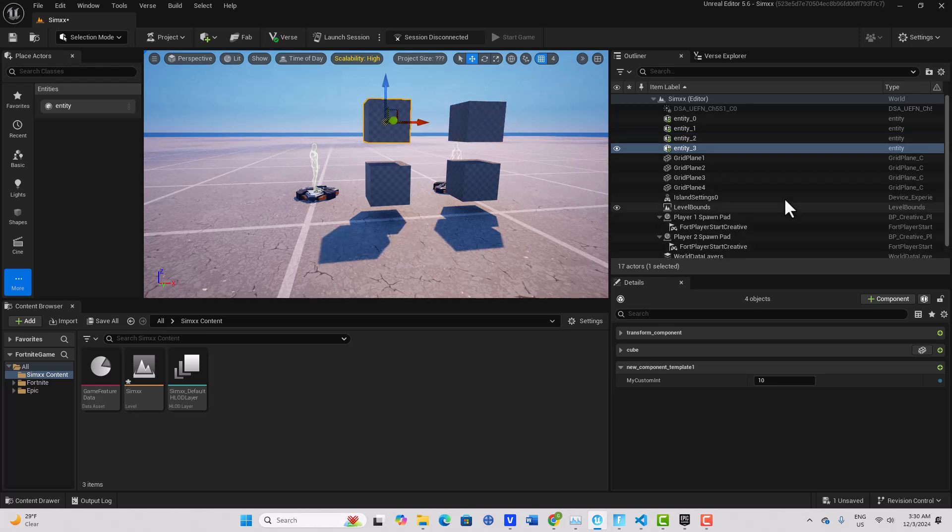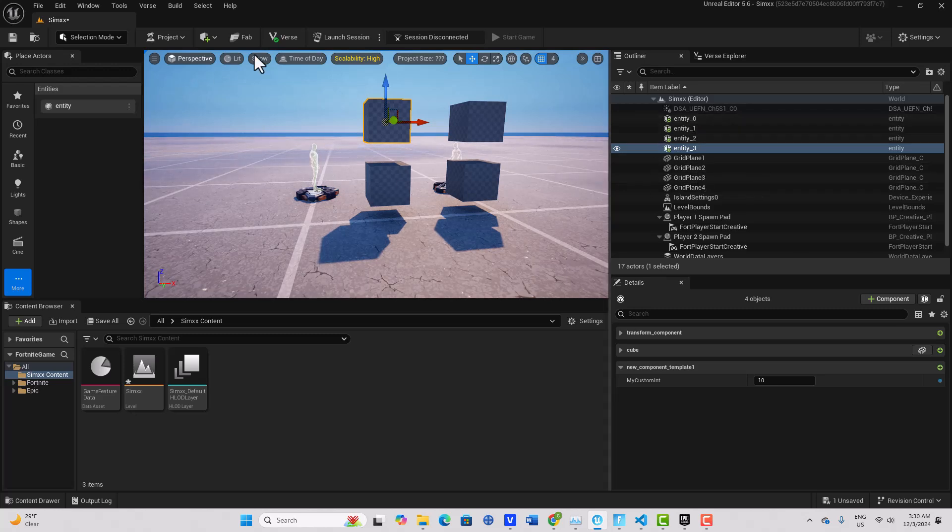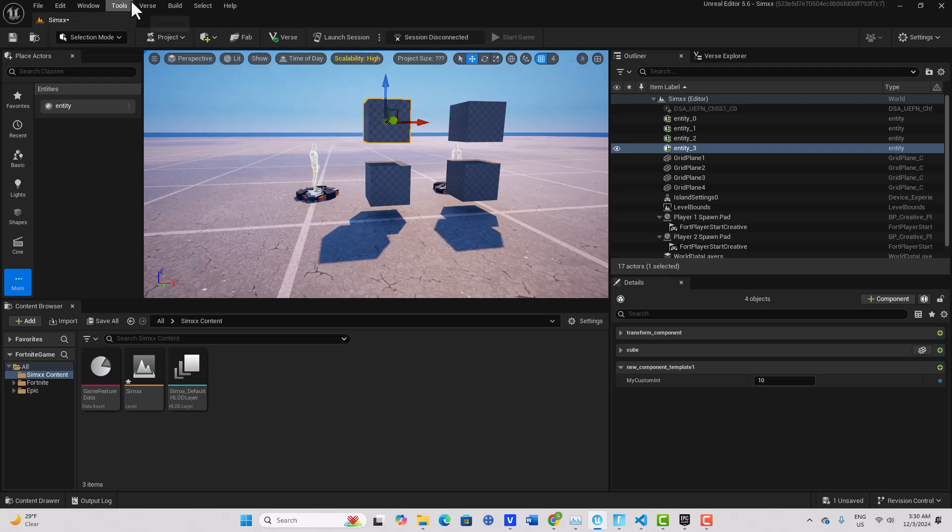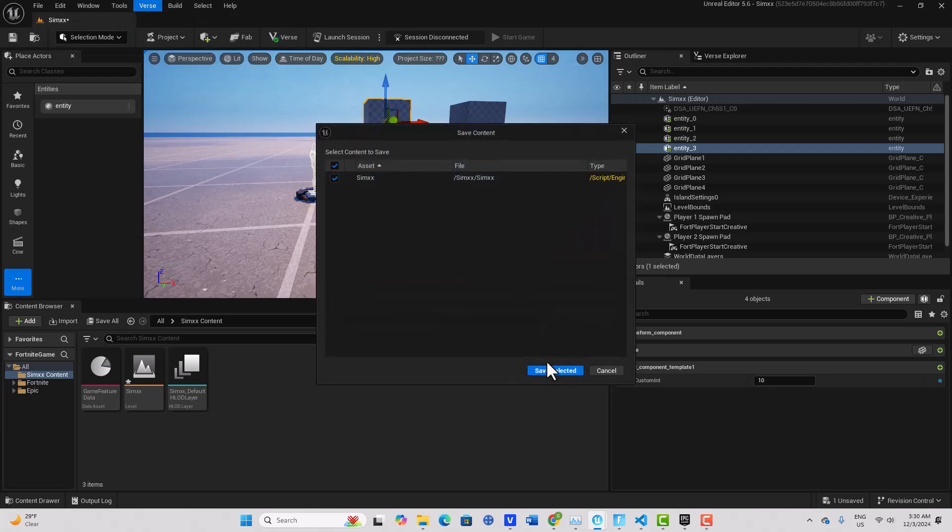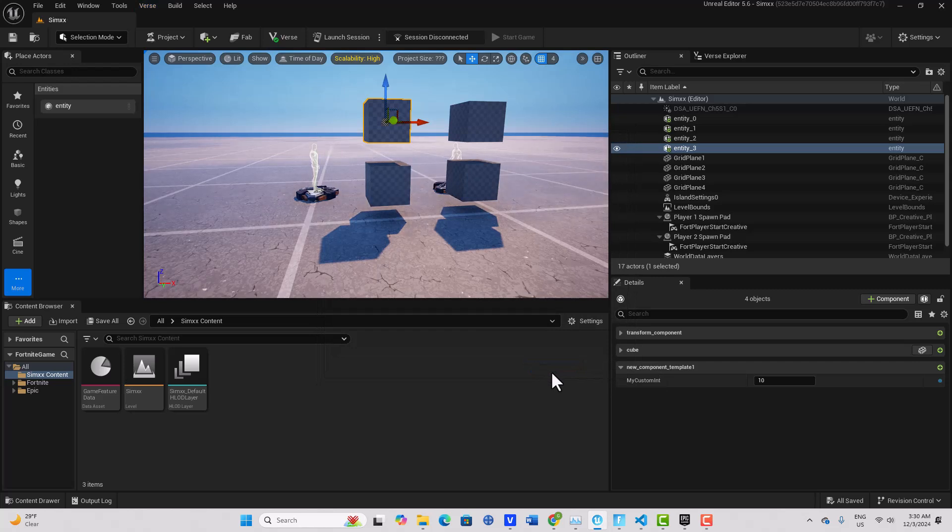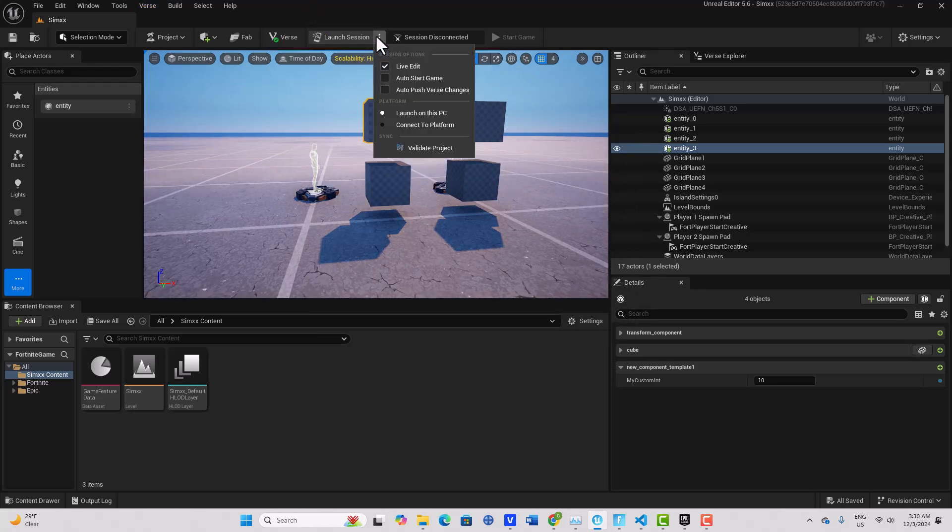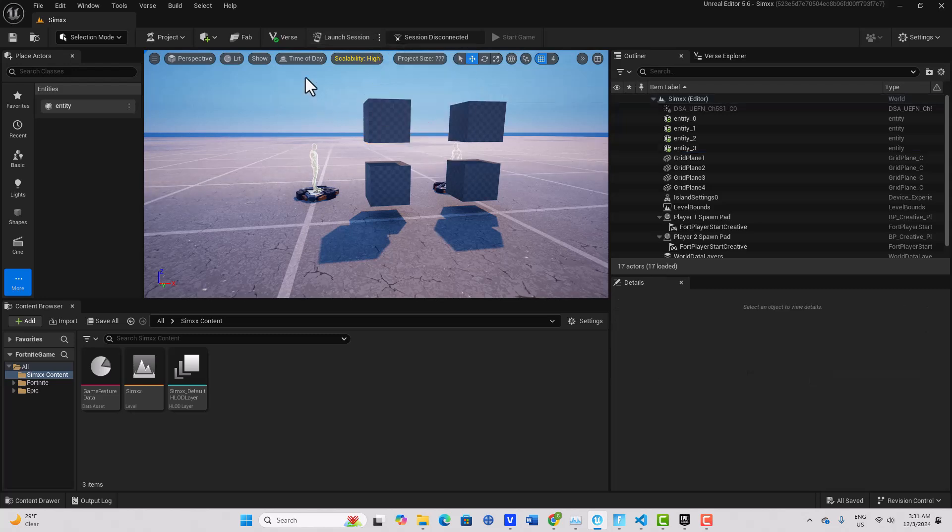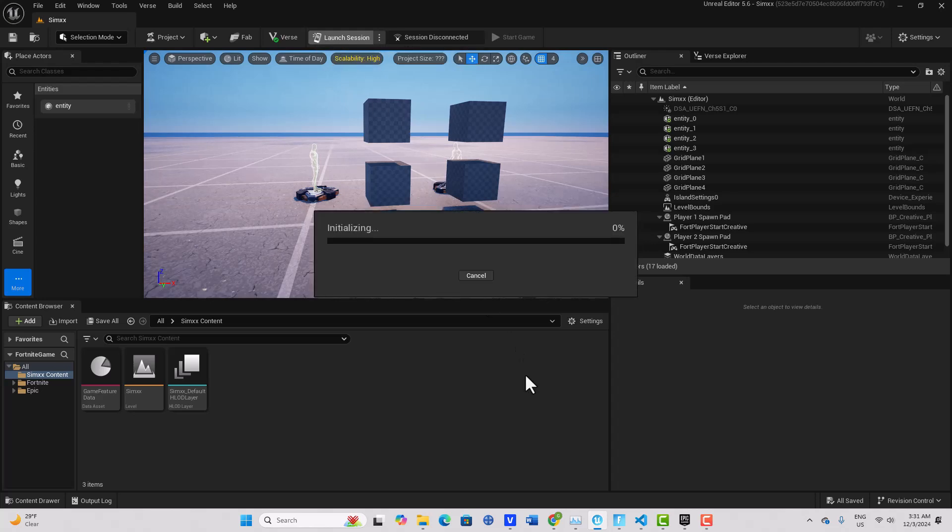So now we got four entities and they all have this code in them, right? So what we're going to do is let me just build the code one more time, make sure I didn't miss anything. And then I'm just going to go ahead, come up here where it says those three dots, and make sure auto start game is off, and then I'll just go ahead and launch the session.